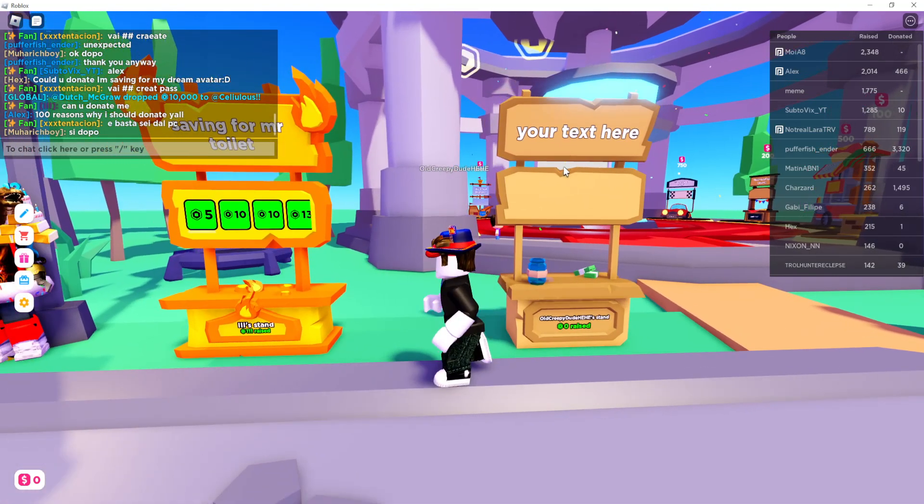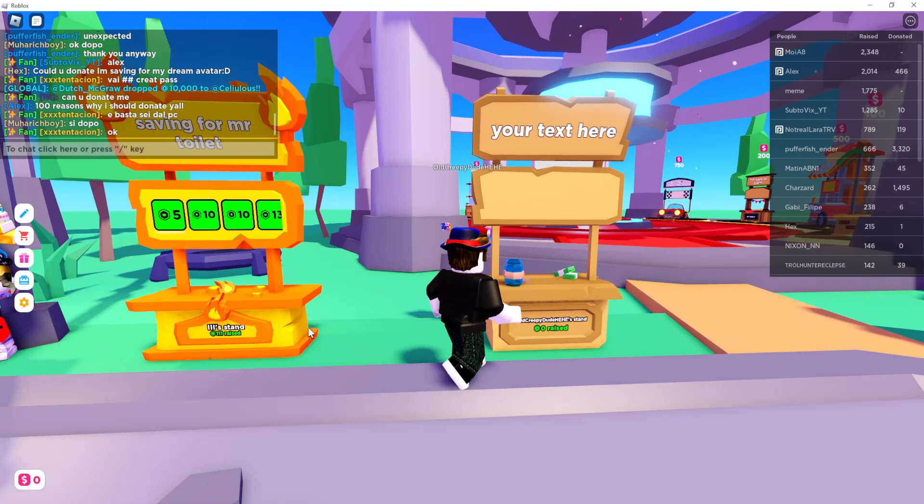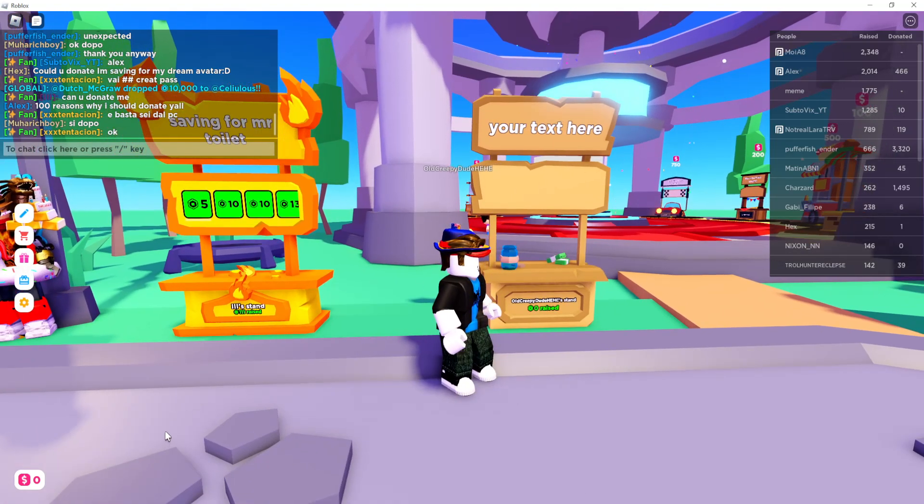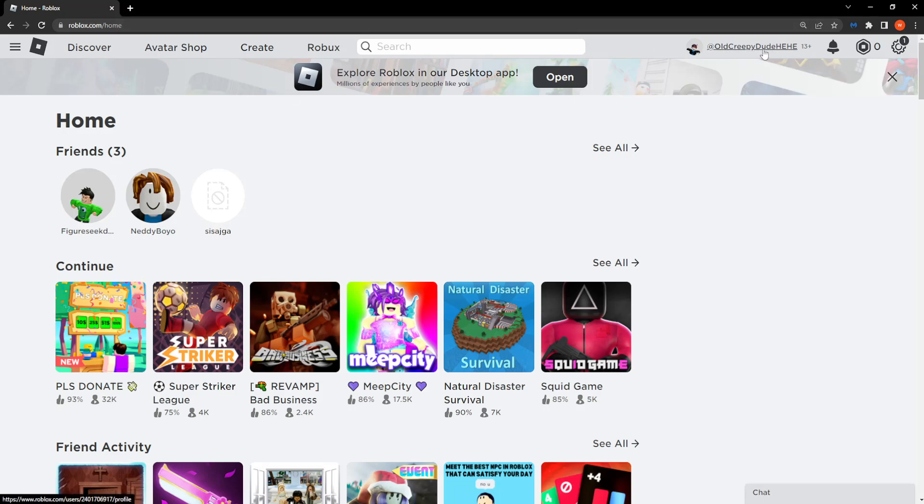So as you can see we have a stand right here but it's completely empty, however we will change this. So open up your computer's browser and go to roblox.com, simply log in with your account right here and then click on create.